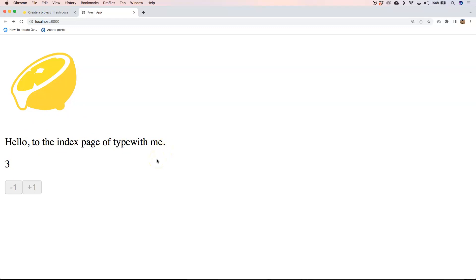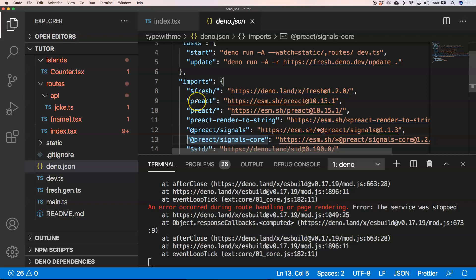So it's very easy to create a Fresh application with knowledge of React. Like you see it uses Preact. If you see here it has Preact.